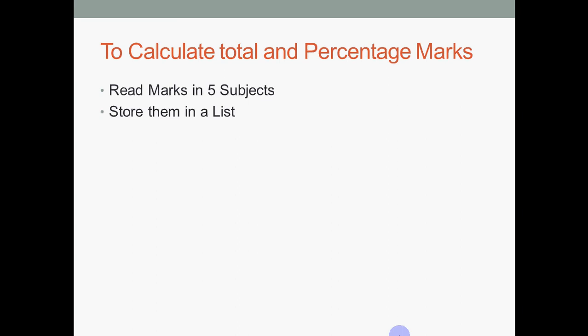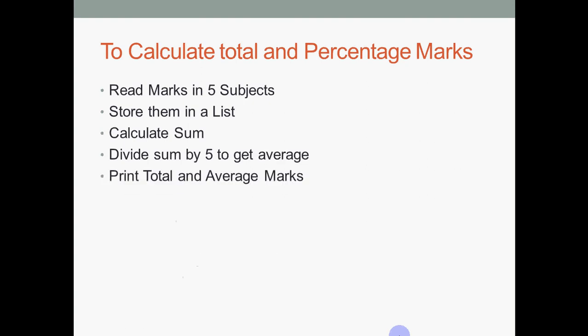So first thing is you have to read marks in five subjects. Then store them in a list. Then calculate the sum of that list and divide it by five to get the percentage. Print it. It's a very simple code. Let's see how to do this.